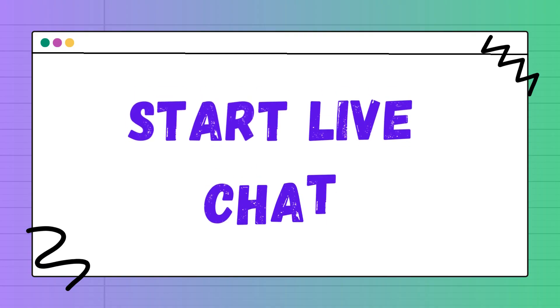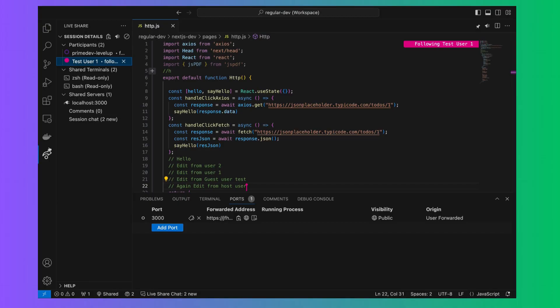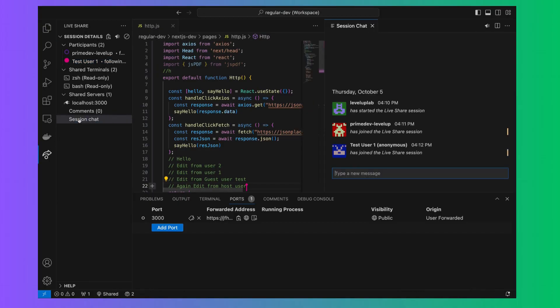You can also do live chat in VS Code itself. To start a chat, click on session chat button displayed in the left panel.